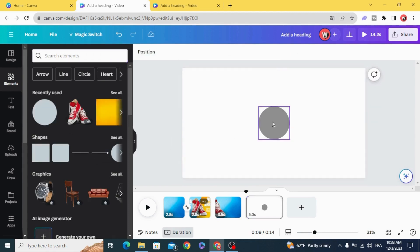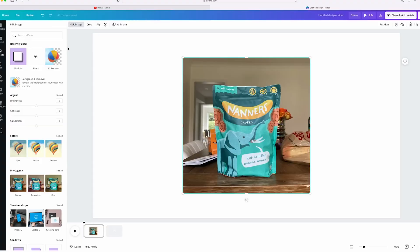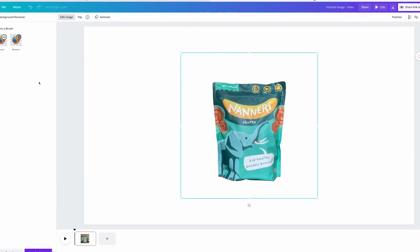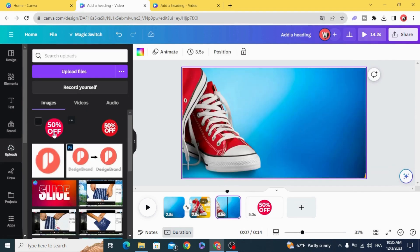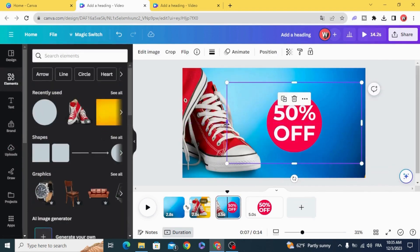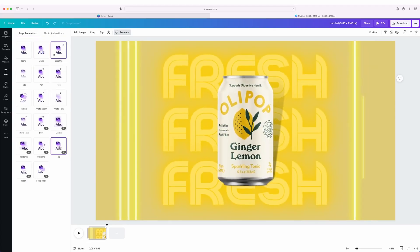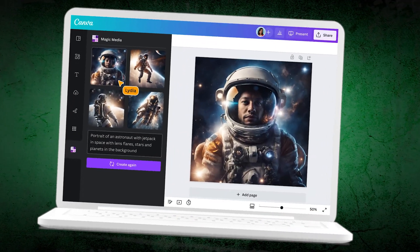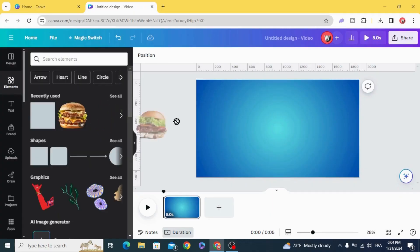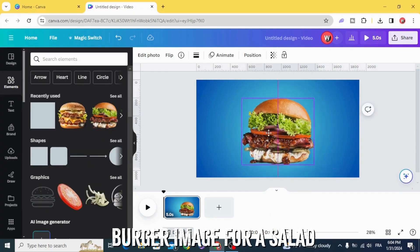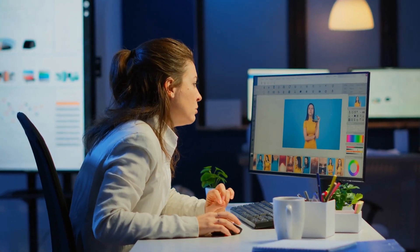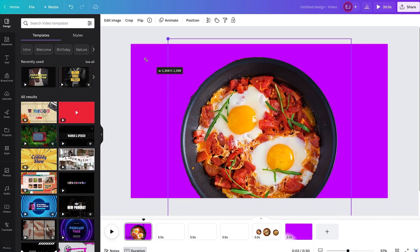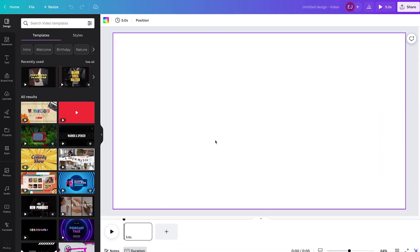Ever had a design where something felt off? Maybe an element isn't in the right place, or you realize it's just not working? That's where Magic Edit comes in. With this tool, you can tweak specific parts of your design effortlessly. Want to resize, reposition, or even completely replace an object? Canva AI handles it seamlessly. For example, imagine you're designing a food menu, and suddenly you want to swap out a burger image for a salad. Magic Edit can make the swap without ruining the rest of your layout. It's precise, fast, and saves you from the headaches of starting over.